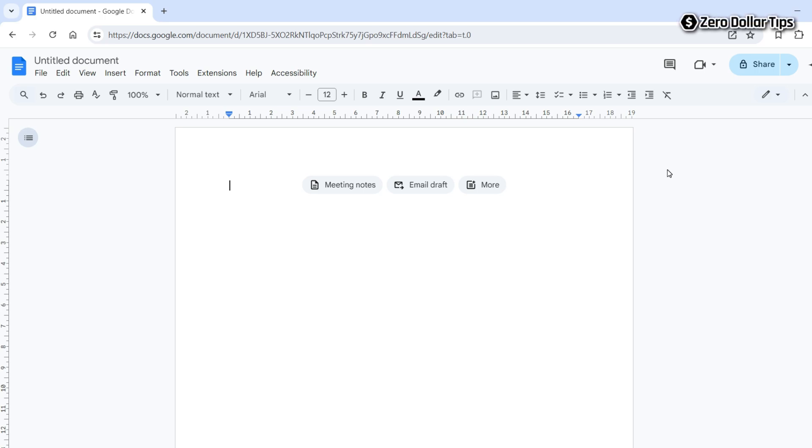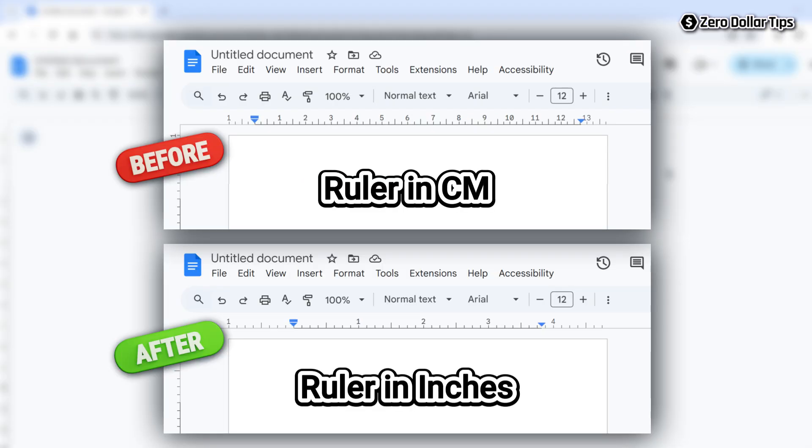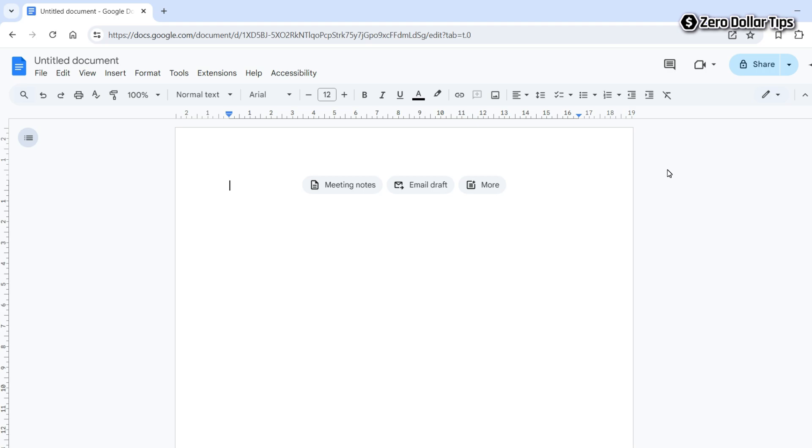Hi guys, if you want to change the ruler from centimeters to inches in Google Docs like this, then let's see how to do it.